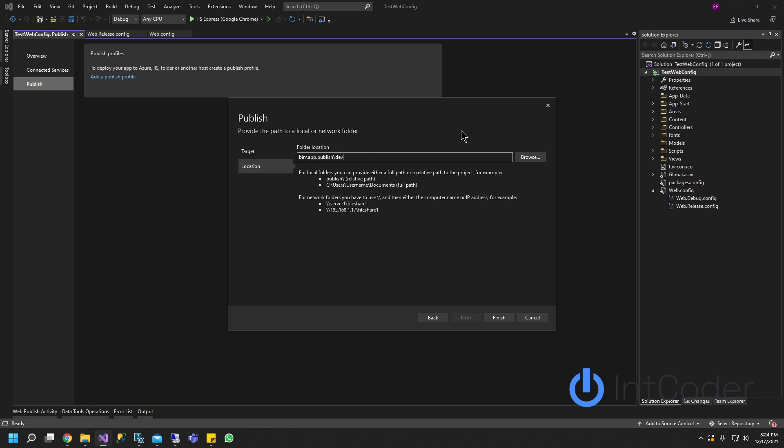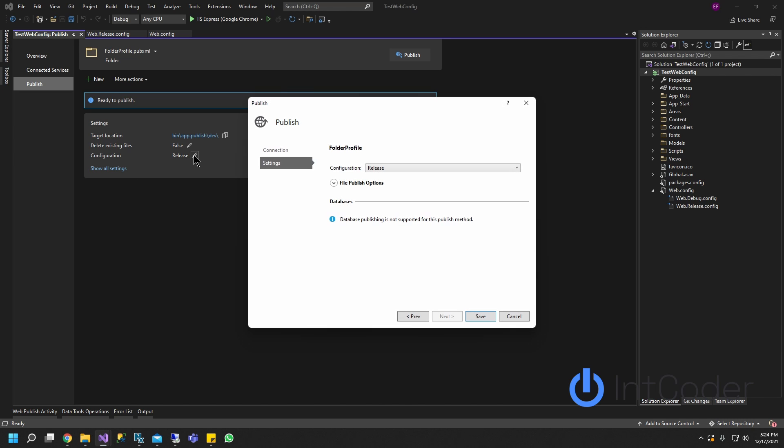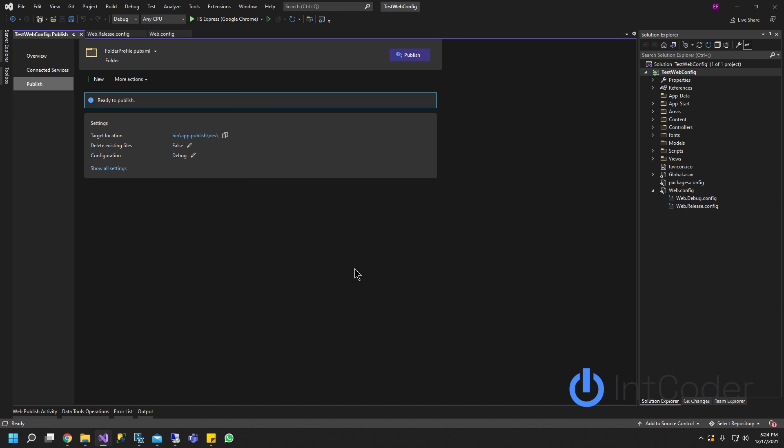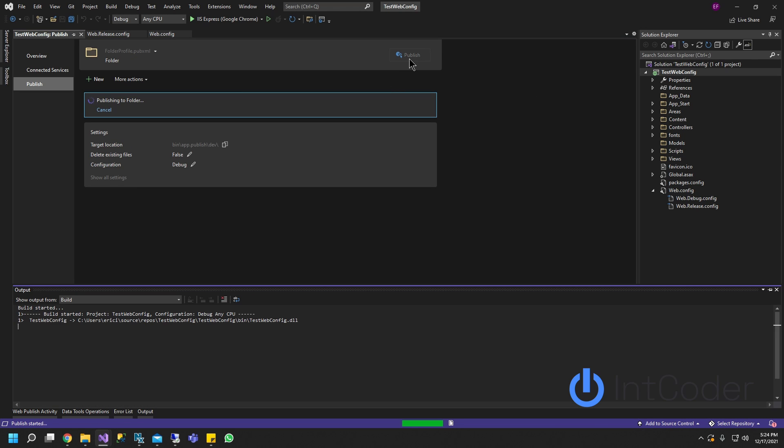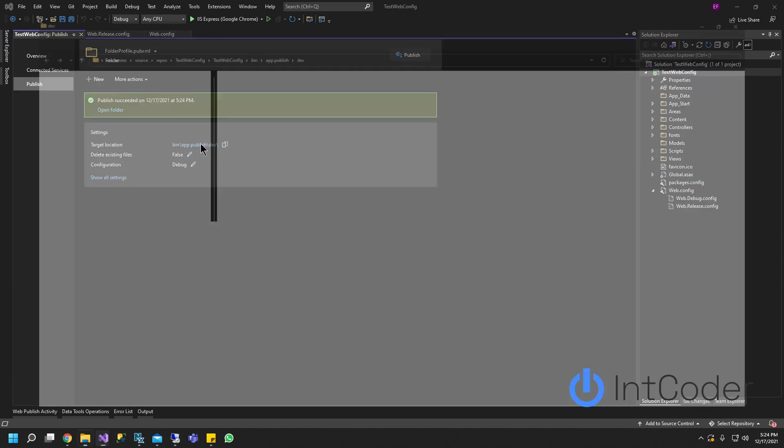Dev slash dev. Go ahead and click finish. Down here where it says release you got to make sure you click debug and click save. All right let's go ahead and publish to that location. So publish is successful.